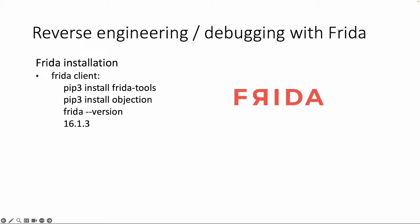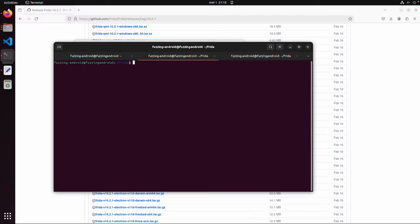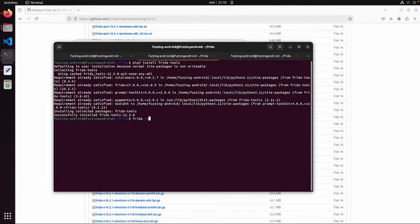Frida consists of a client and a server. The client needs to be installed on your own host machine or a virtual machine. To do this you only need Python. So we can install this with pip3 install frida-tools, and also Objection which is a useful add-on to Frida. Let's do this on a virtual machine. Running frida --version shows I have Frida version 16.2.1 installed. In the background you can see I already have the GitHub repository open, but this is for the Frida server. For the client we are done.